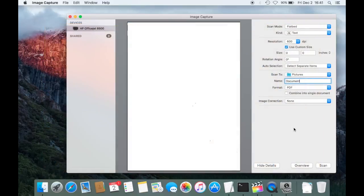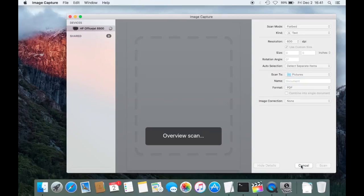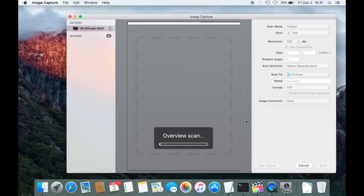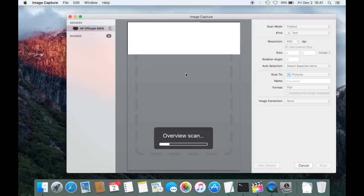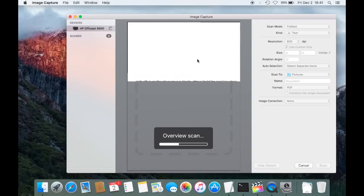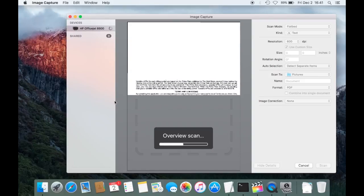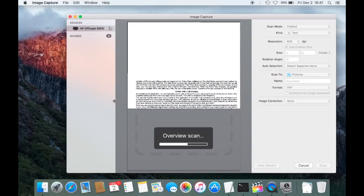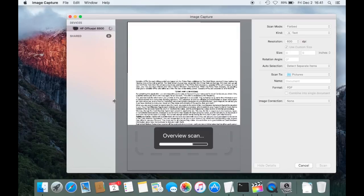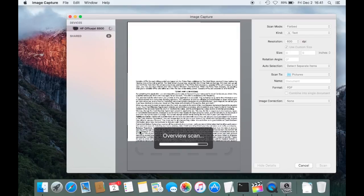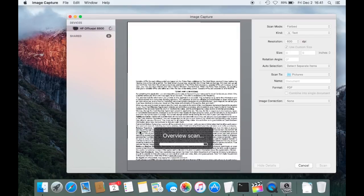And now back here on the application I'm going to press overview and this is going to do a really quick scan. It's just going to take a rough picture of what we're dealing with here. Okay, here it comes.